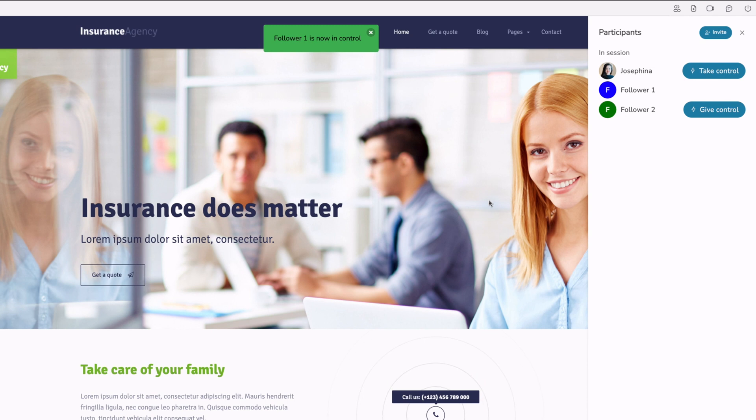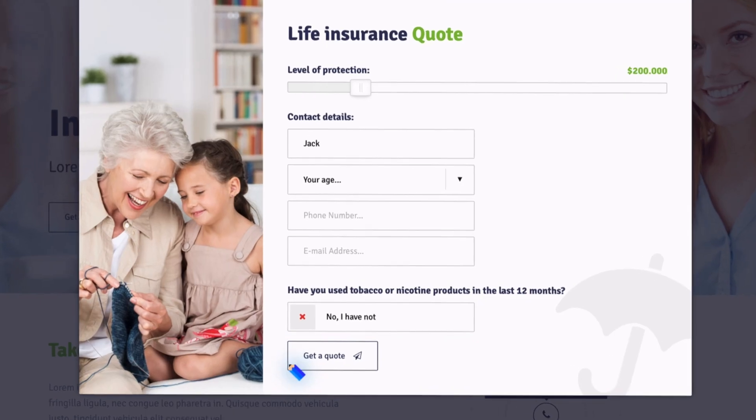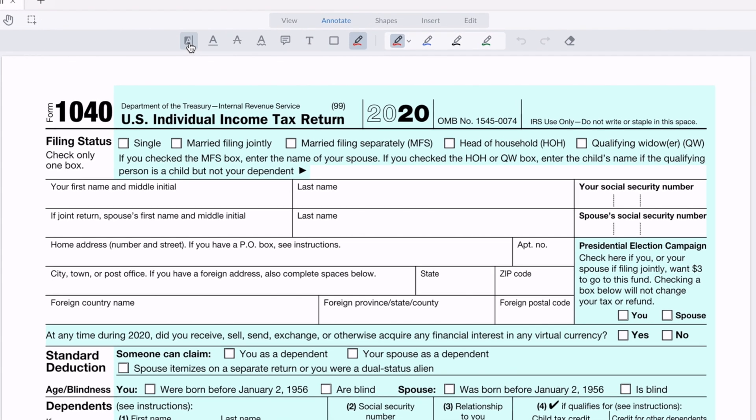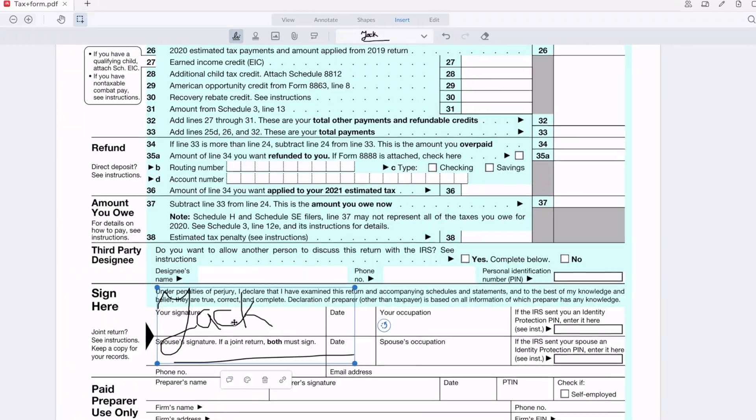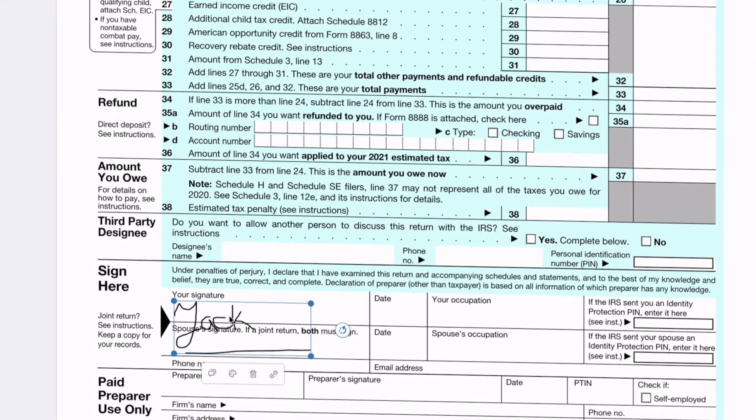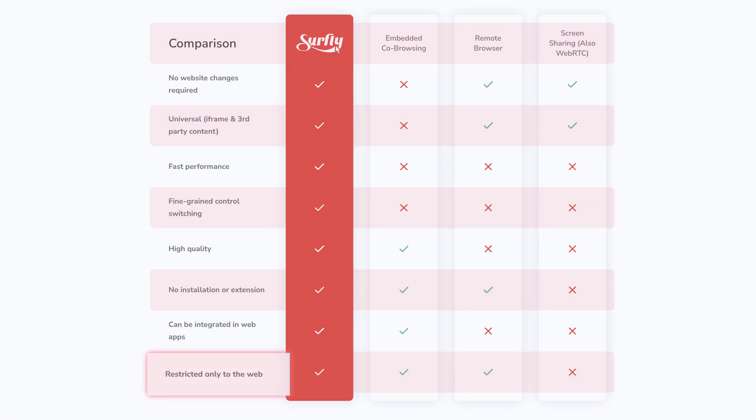With features like control switching, annotation, document sharing, editing, and e-signing, you can guide your customer through any user journey. Thirdly,